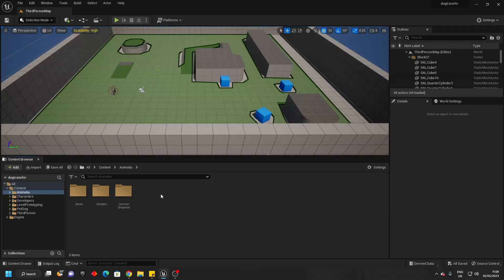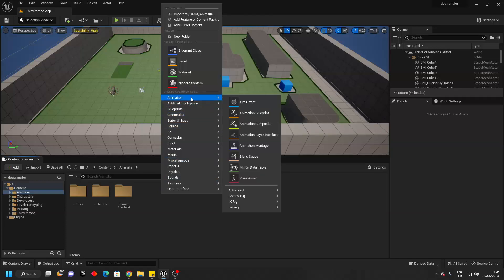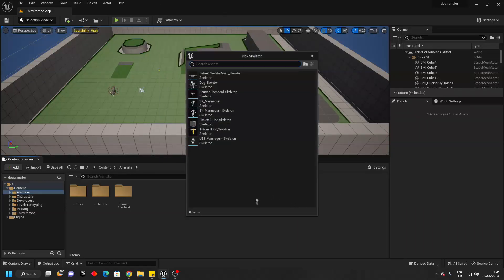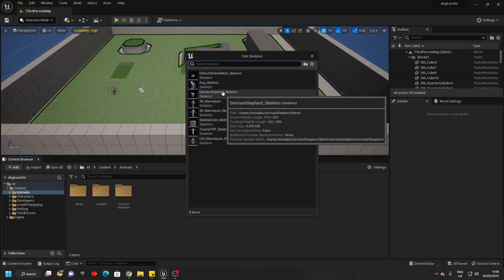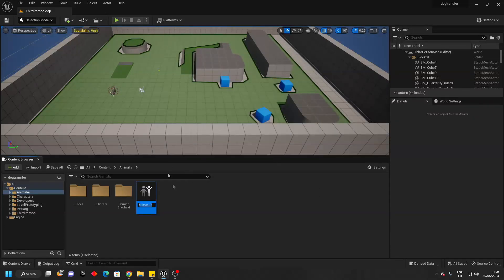I'm just going to right click inside of this folder, go animation, then select legacy, then select blend space 1D. Then I'm going to select this German Shepherd skeleton — this is the dog model that I want to replace it with. And I'll just call this my German Shepherd blend space 1D.